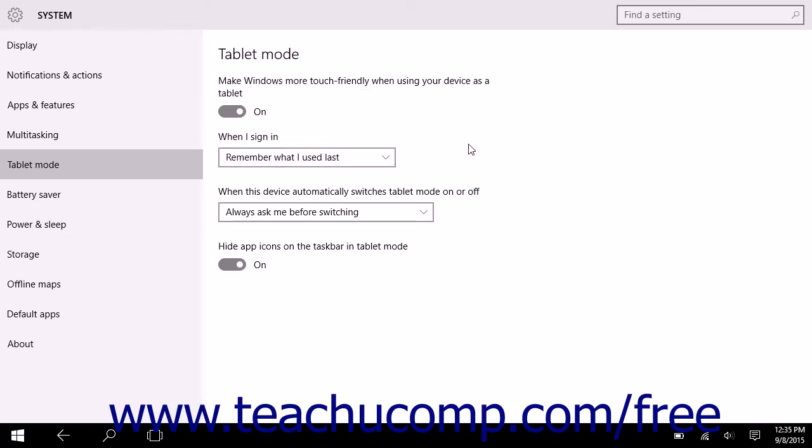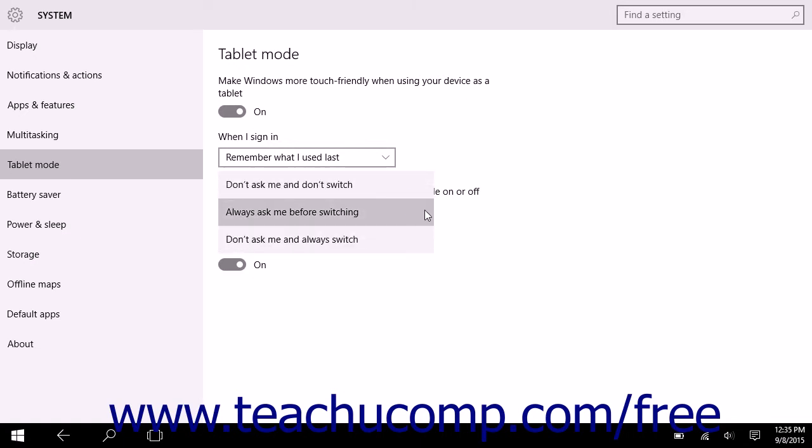To control automatic tablet mode switching and the prompts Windows 10 shows, select a choice from the When This Device Automatically Switches Tablet Mode on or Off drop-down. The choices include Don't Ask Me and Don't Switch, Always Ask Me Before Switching, or Don't Ask Me and Always Switch.